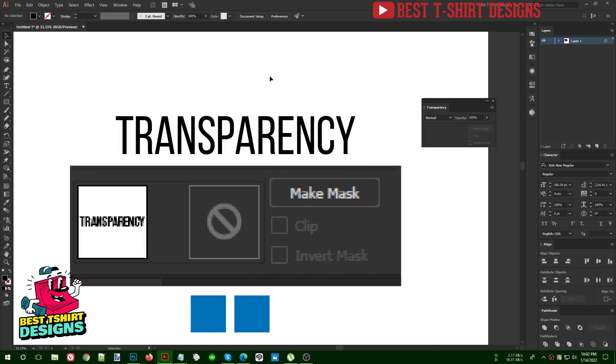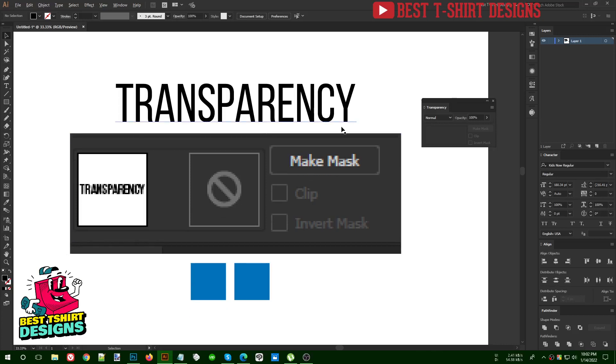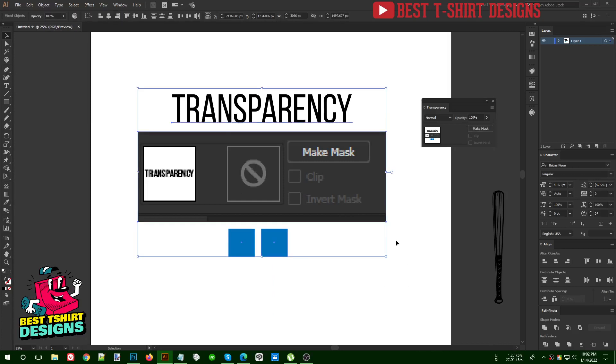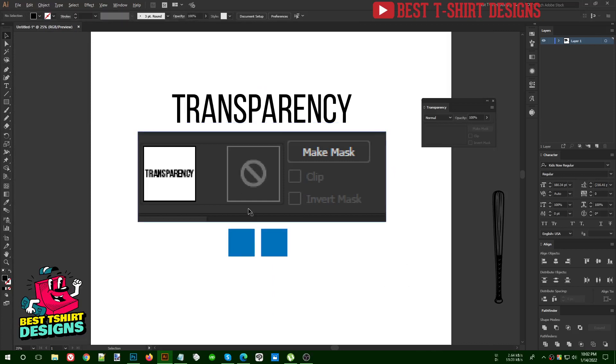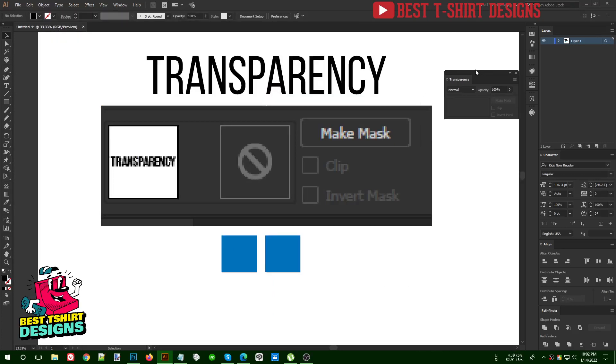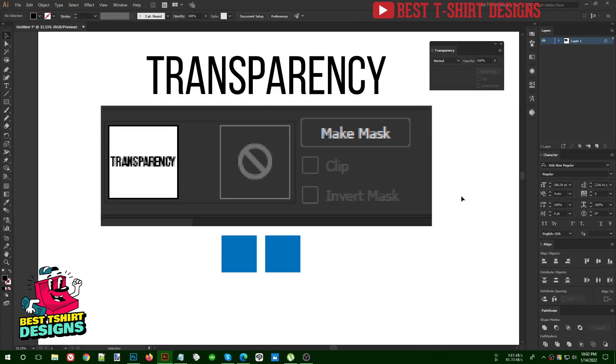Hello everyone, welcome back to another episode of this basic to advanced series. In this one I am going to talk about transparency, which is really important for us.